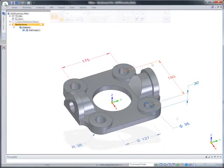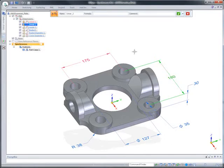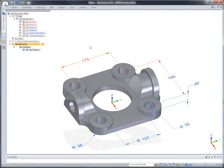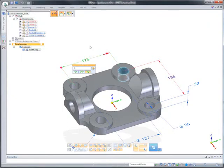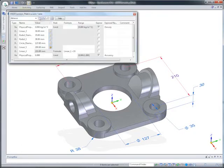3D driving dimensions can be related to each other using equations. Change the first and all related dimensions update. All dimensions are saved with the model and can be managed in 3DSync's variable table.